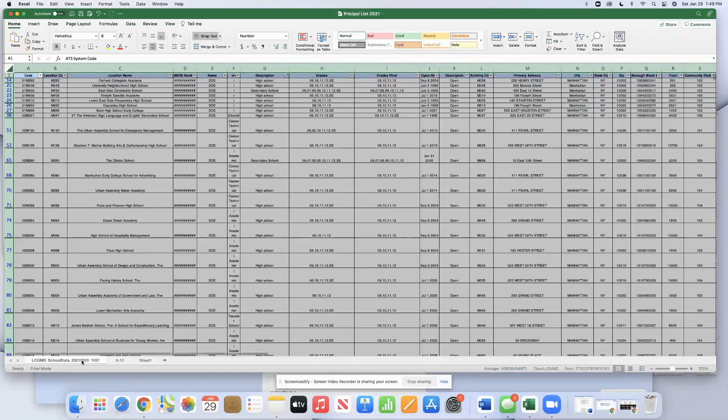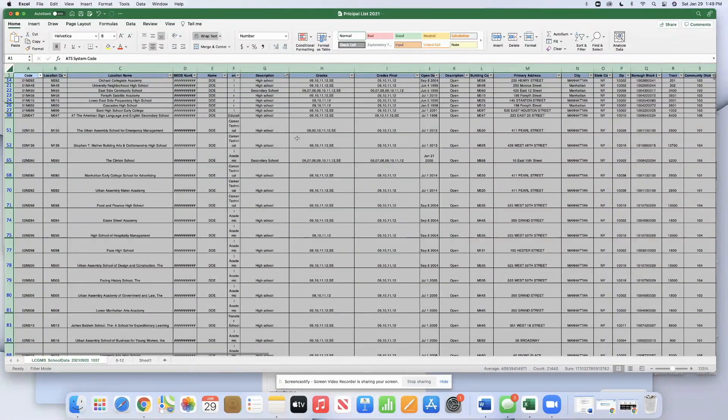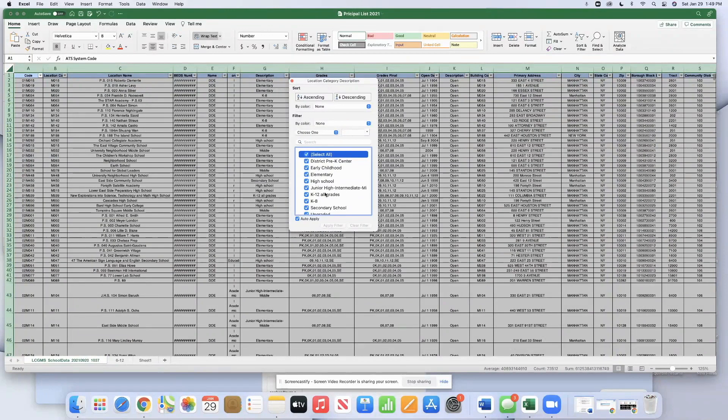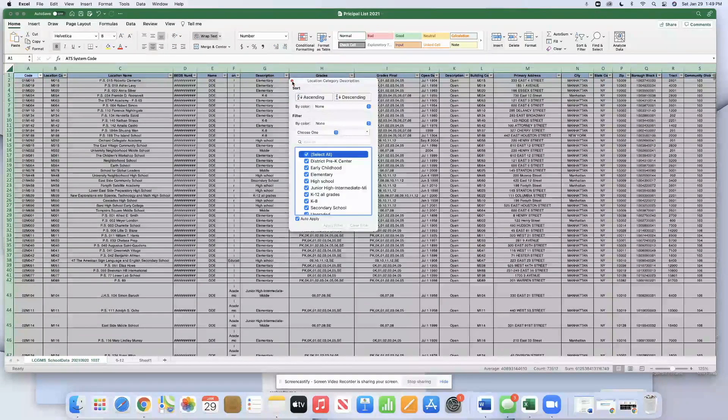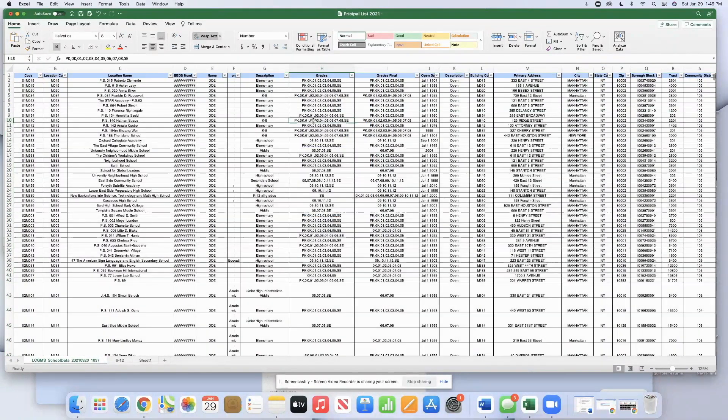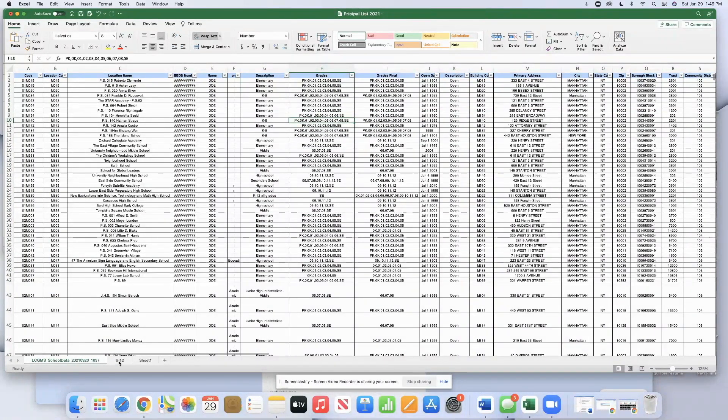So let's go back to here. We don't need the filter here any longer because we have the separate page with 6 to 12. We'll go back here and we'll hit select all. Close this. And now we have all of the schools again on one page and the 6 to 12 separately.